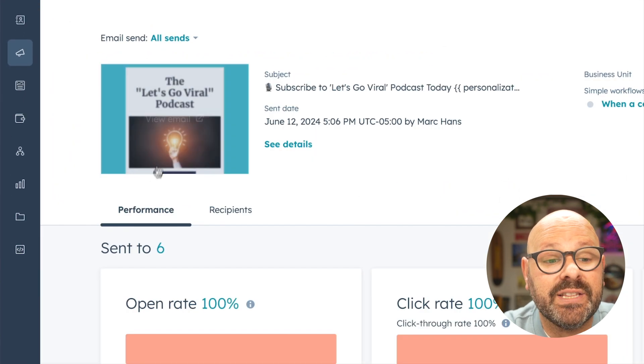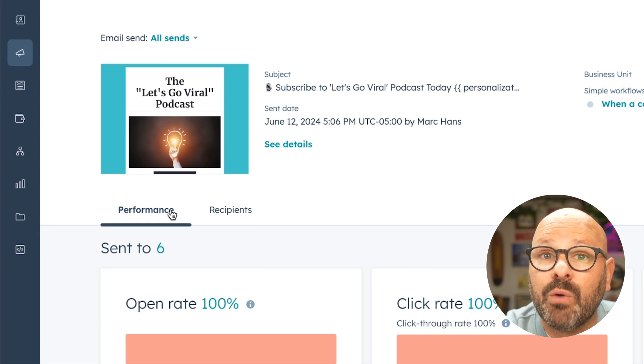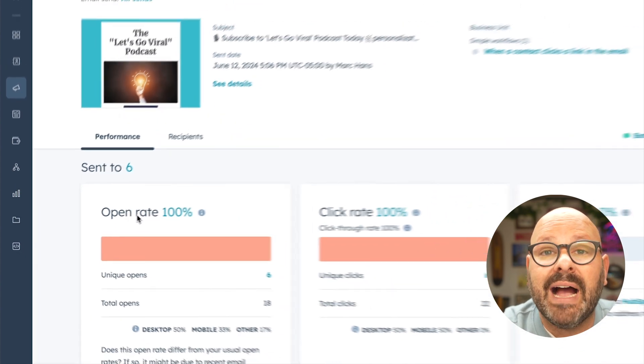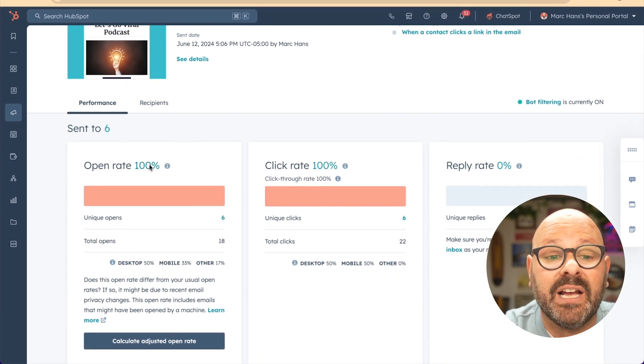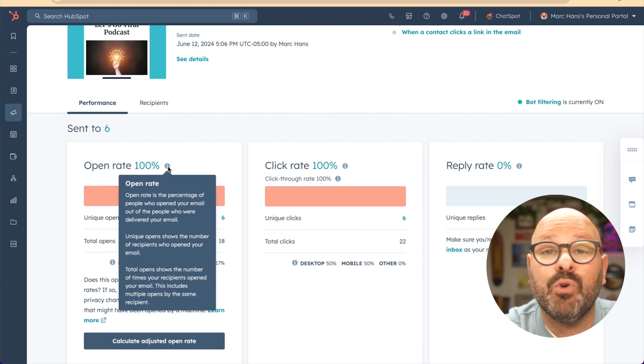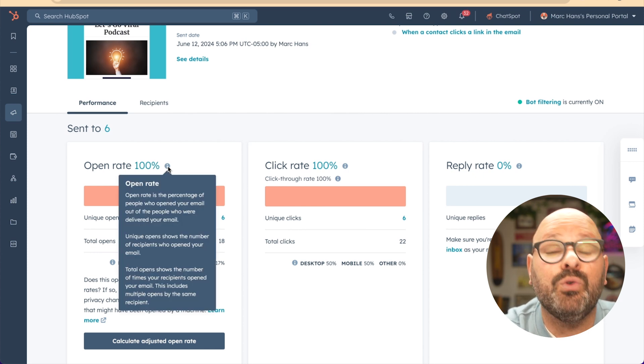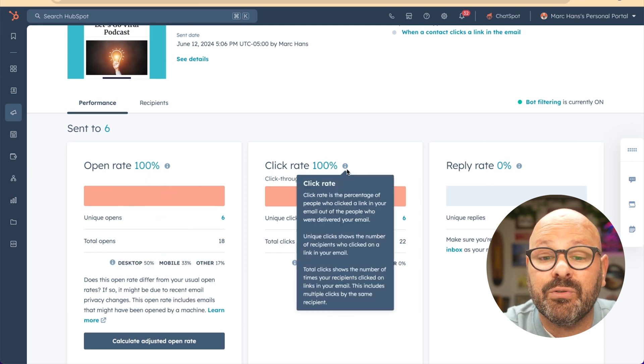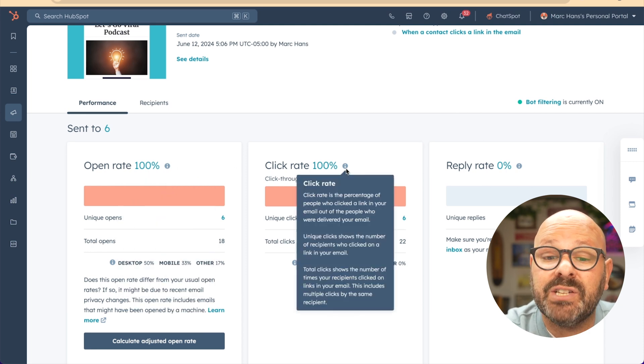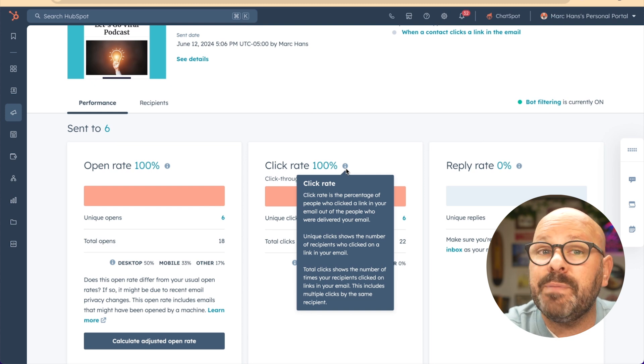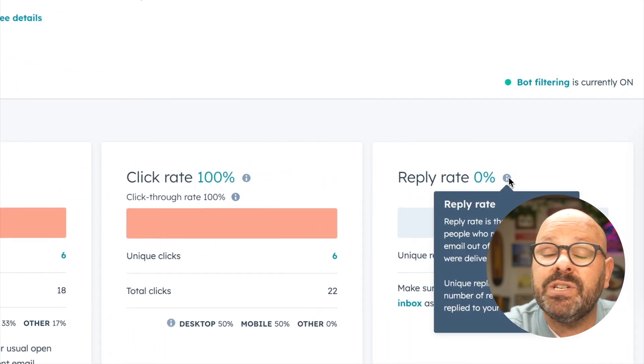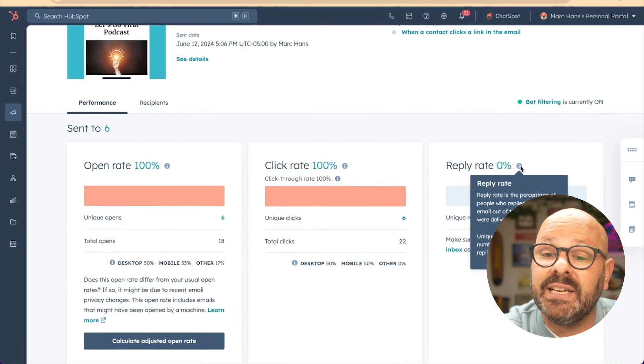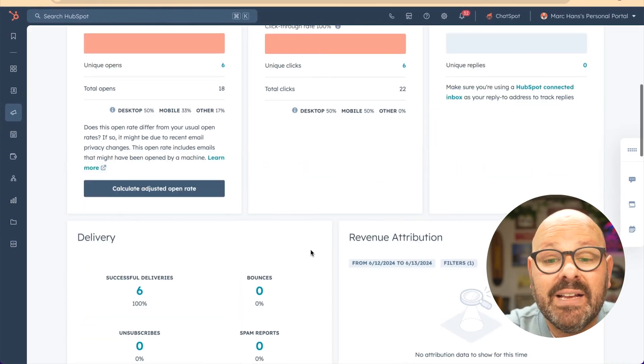First, you'll see the tab that says performance and another one that says recipients. We're going to start with performance. As you scroll down, you'll see reports and data for things like open rate. Open rate is the percentage of people who opened your email out of the people who were delivered your email. You'll also see click rate, which is the percentage of people who clicked on a link in the email out of the people that were delivered your email. You can also see reply rate, which is the percentage of people who replied to the email out of the people that were delivered your email.